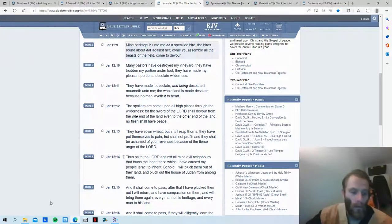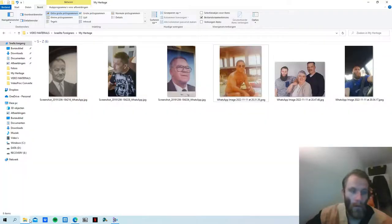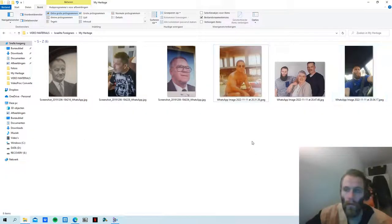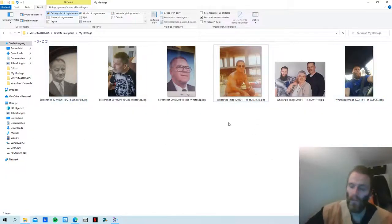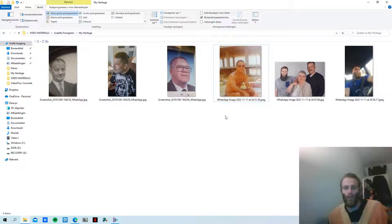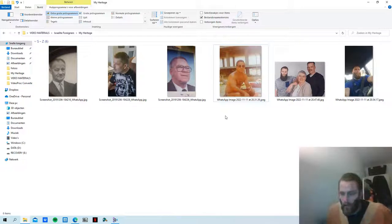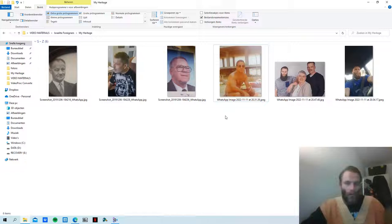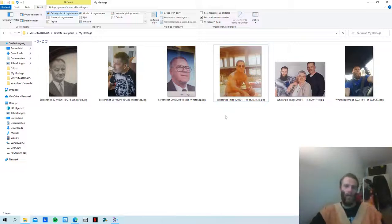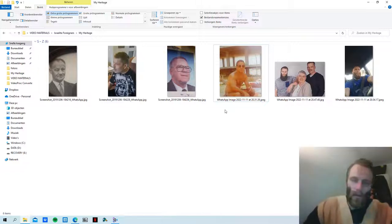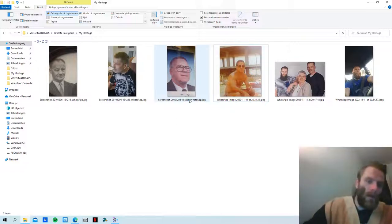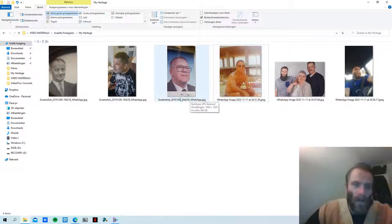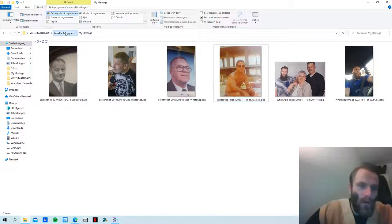These are the pictures that I want to show you all. Four generations of Israelite men that don't look like your typical Israelites, and it can go really fast.